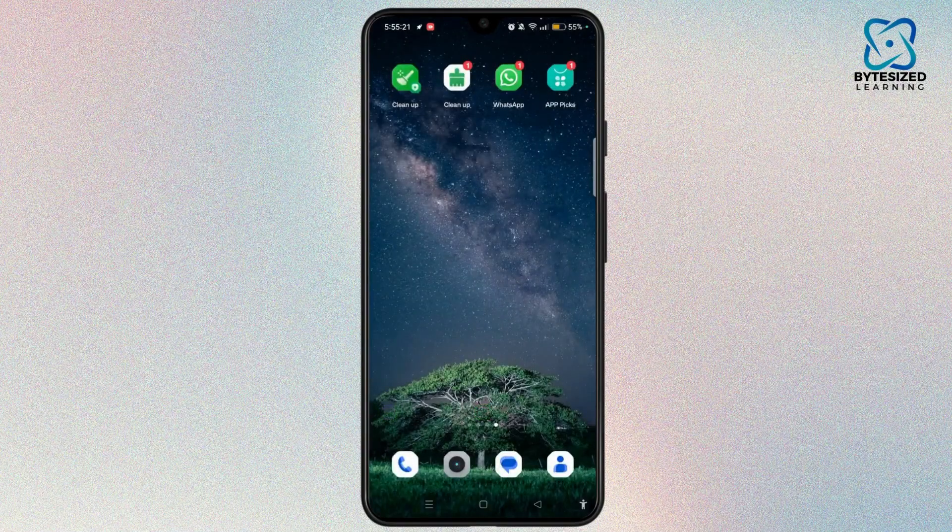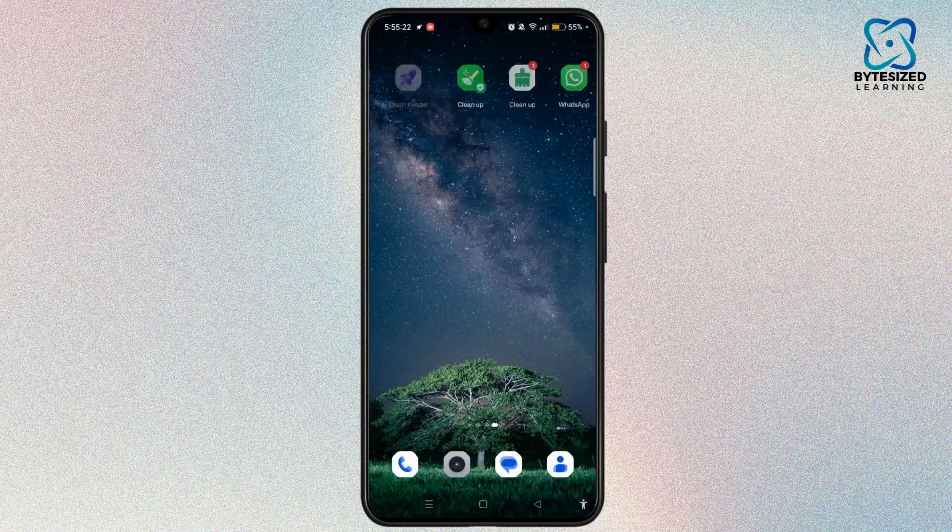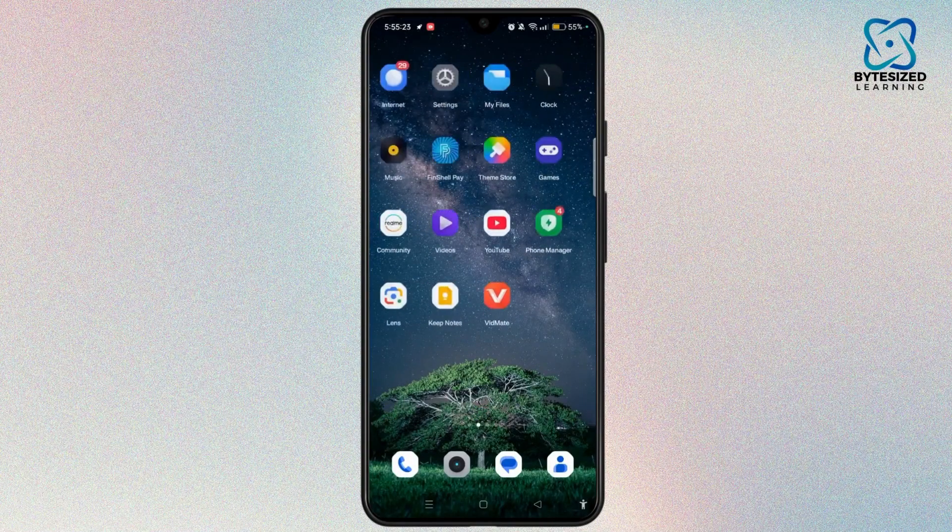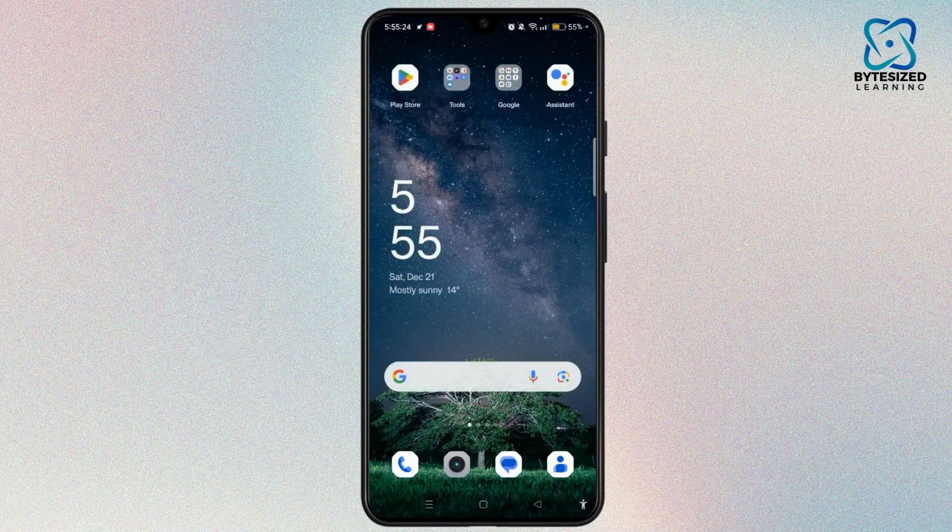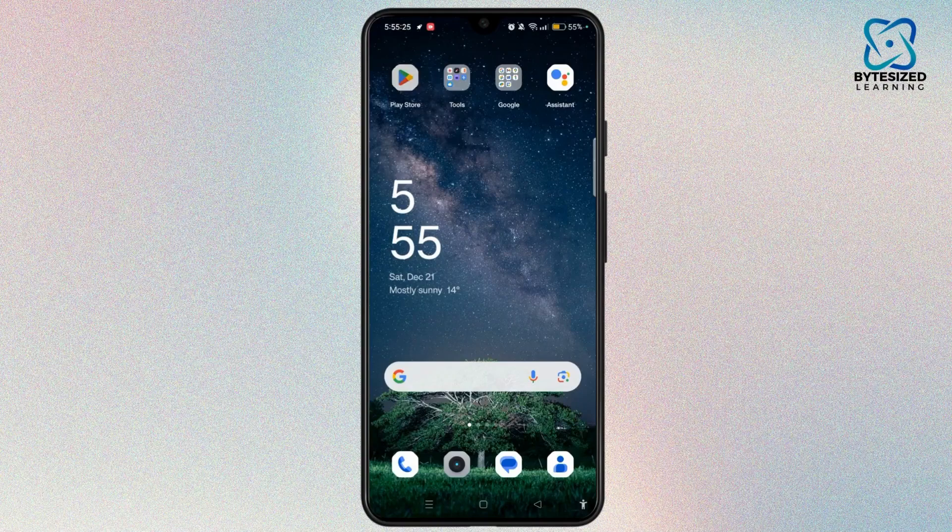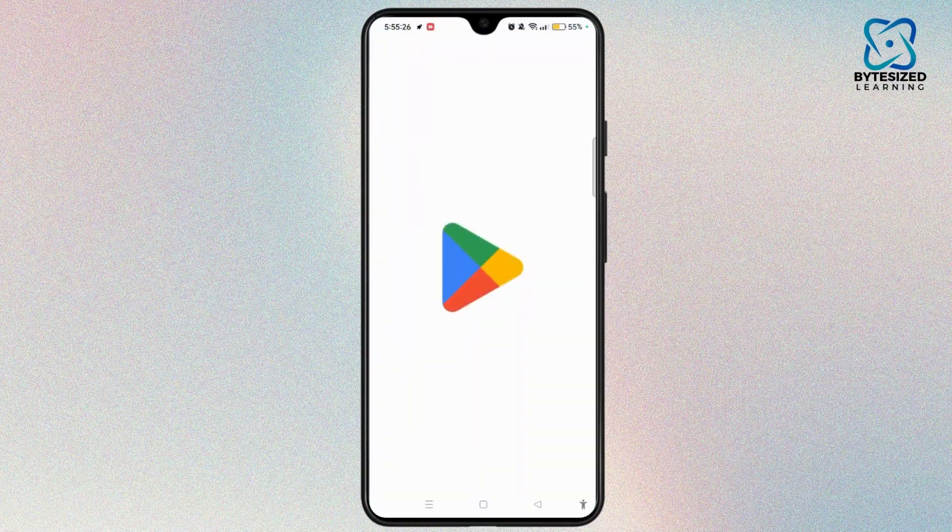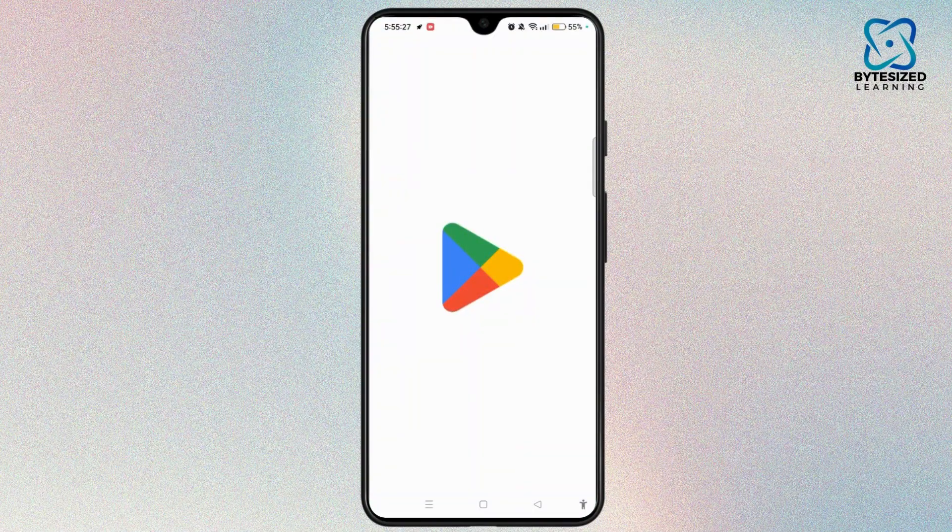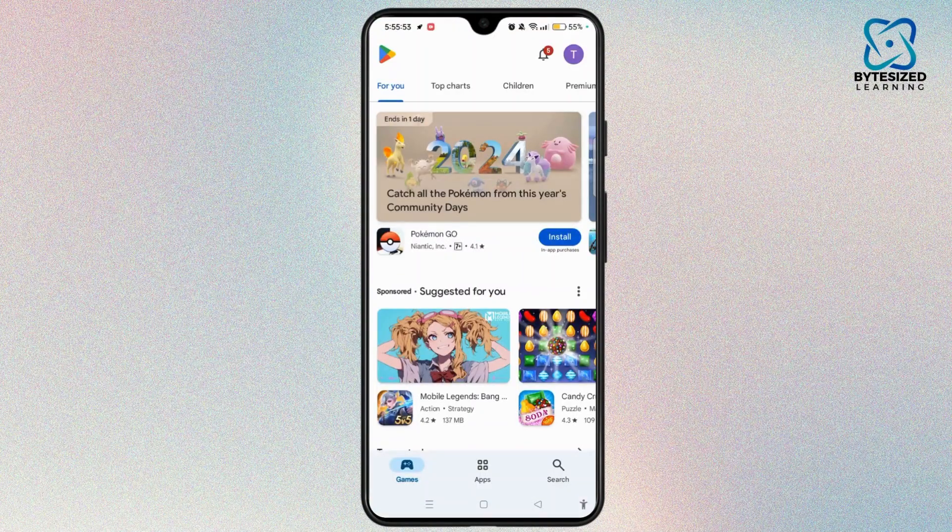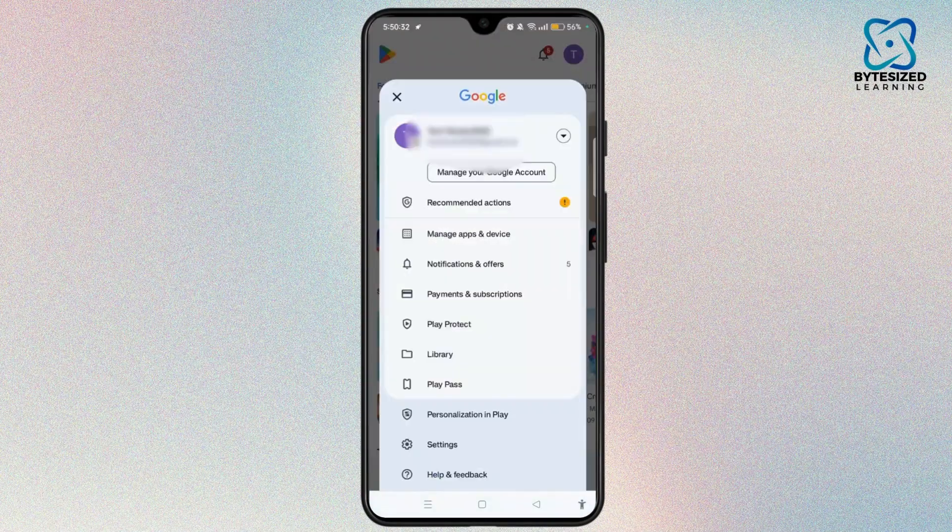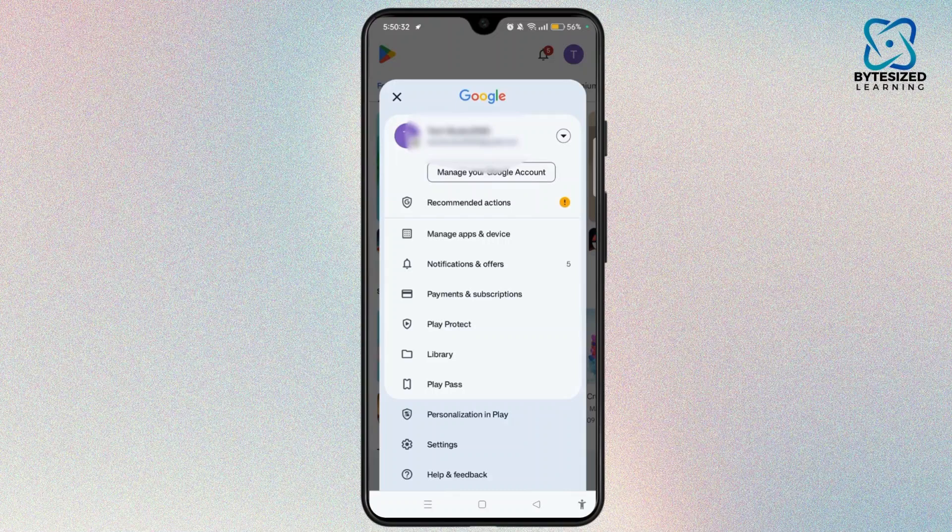You can also use Google Play Store to find this out. Launch Google Play Store on your device. Now, tap the profile icon at the top right, then select manage apps and device.